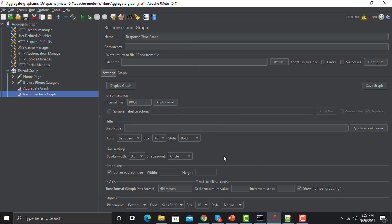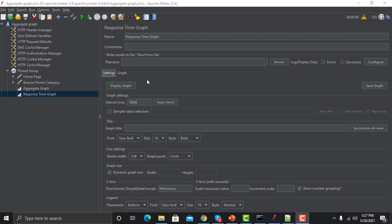This is a first look at the Response Time Graph. We have multiple options and settings for the graph. On the top we have the name — you can name this graph, put in comments, and if you want to write and read from a file you can do that from these configuration options, just as we learned previously. Then we have the graph settings.